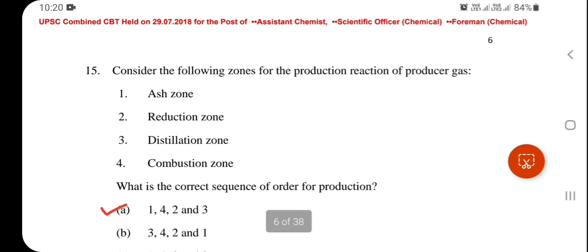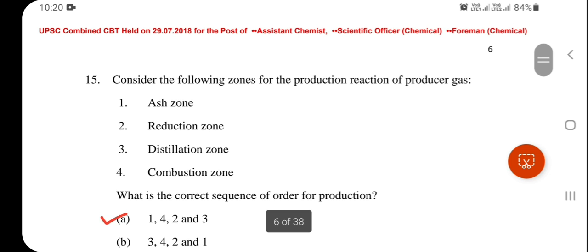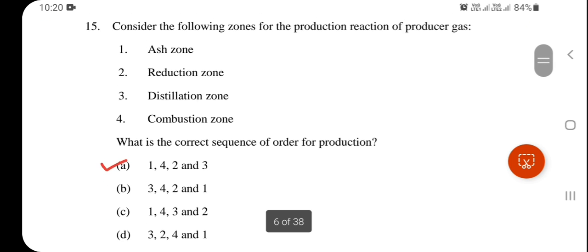Next question: Consider the following zones for the production reaction of producer gas. The correct sequence is 1, 4, 2, 3 — ice zone, combustion zone, reduction zone, and distillation zone.